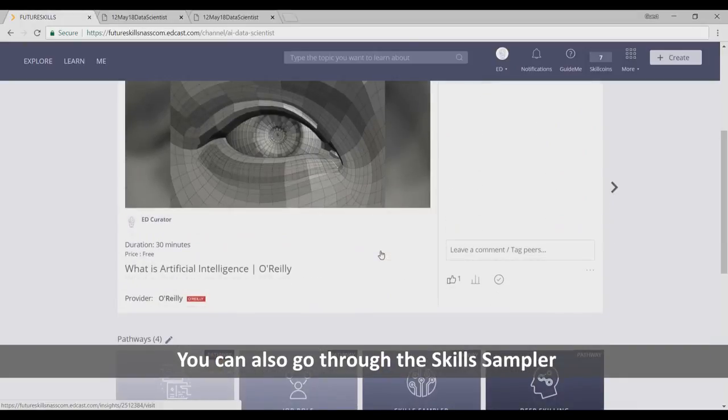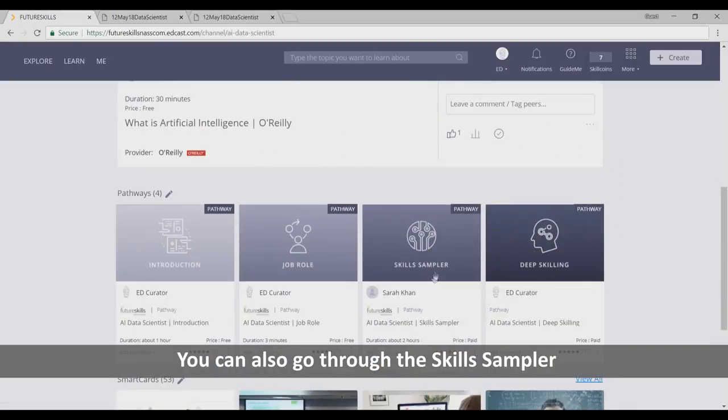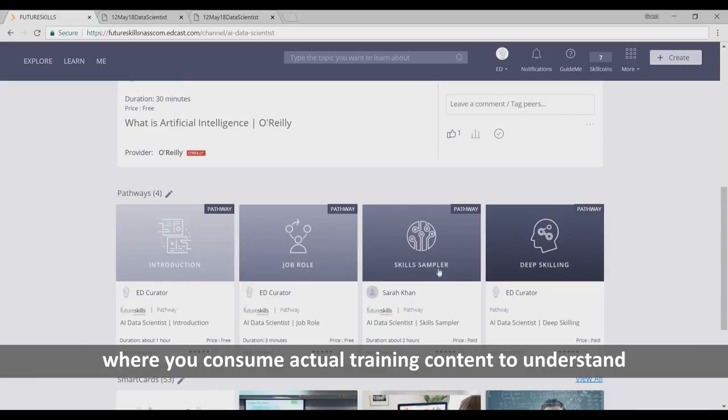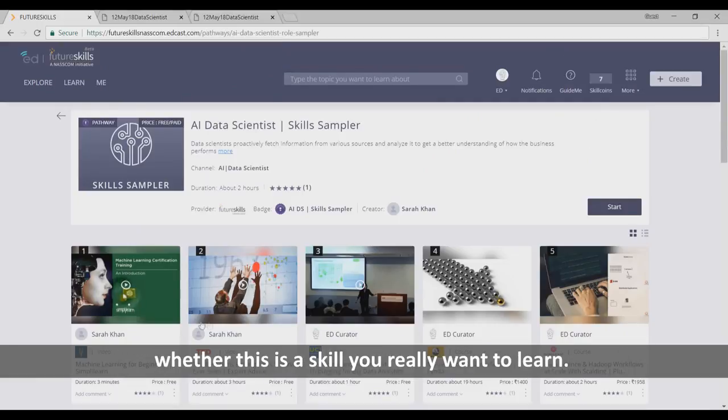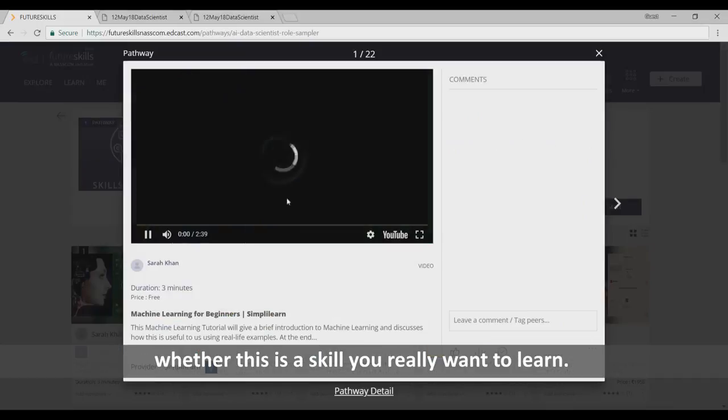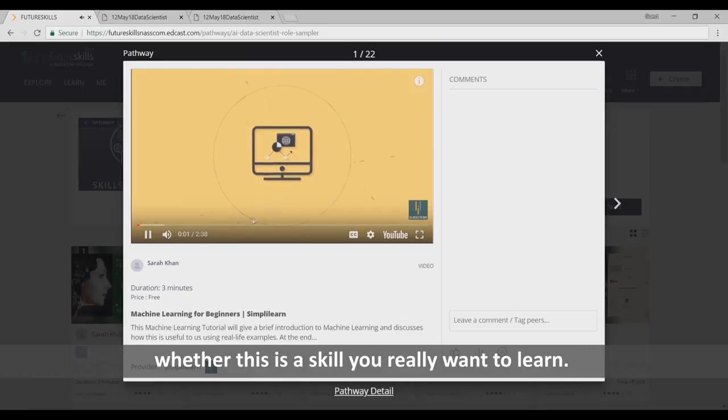You can also go through the skills sampler, where you consume actual training content to understand whether this is a skill you really want to learn.